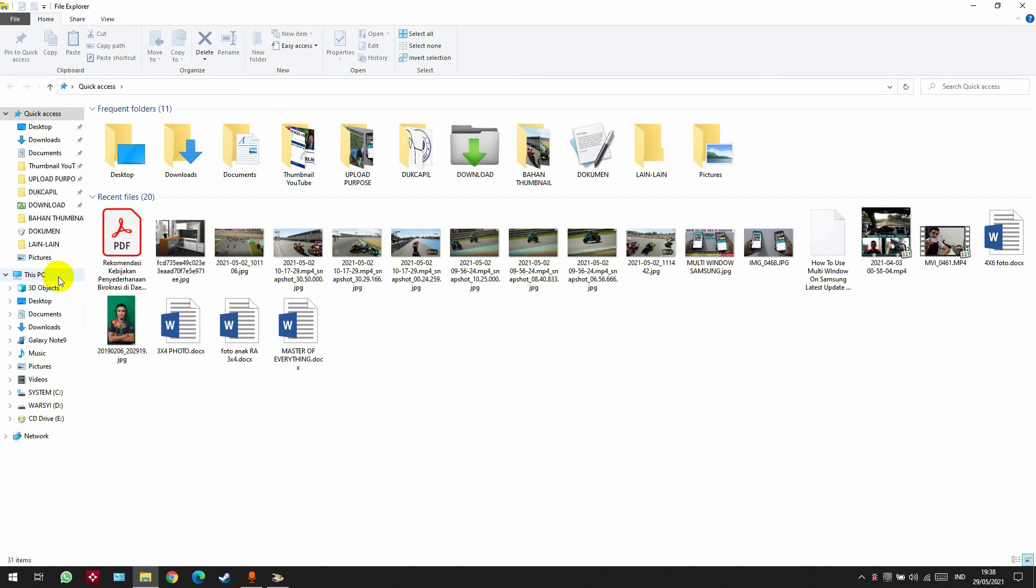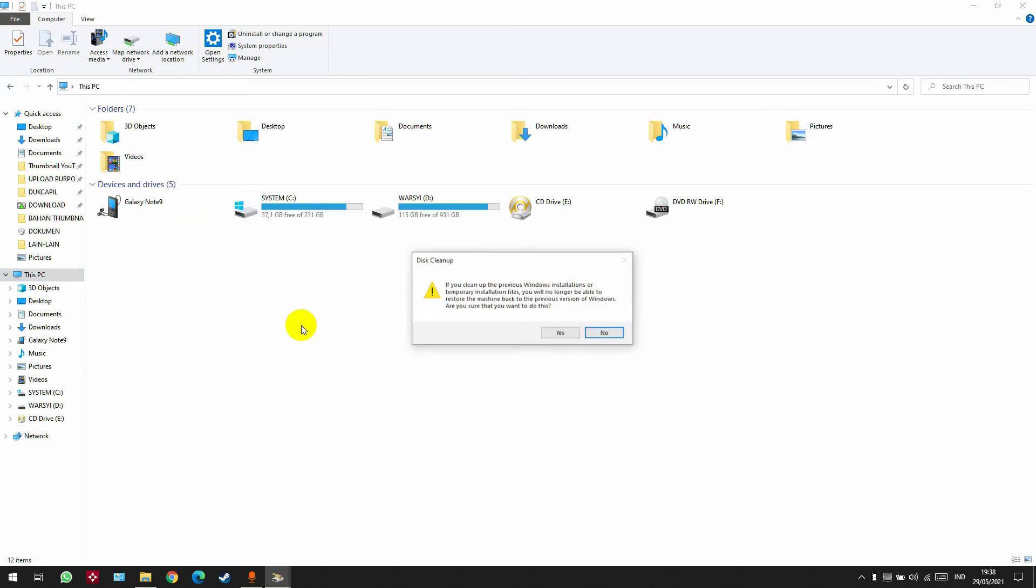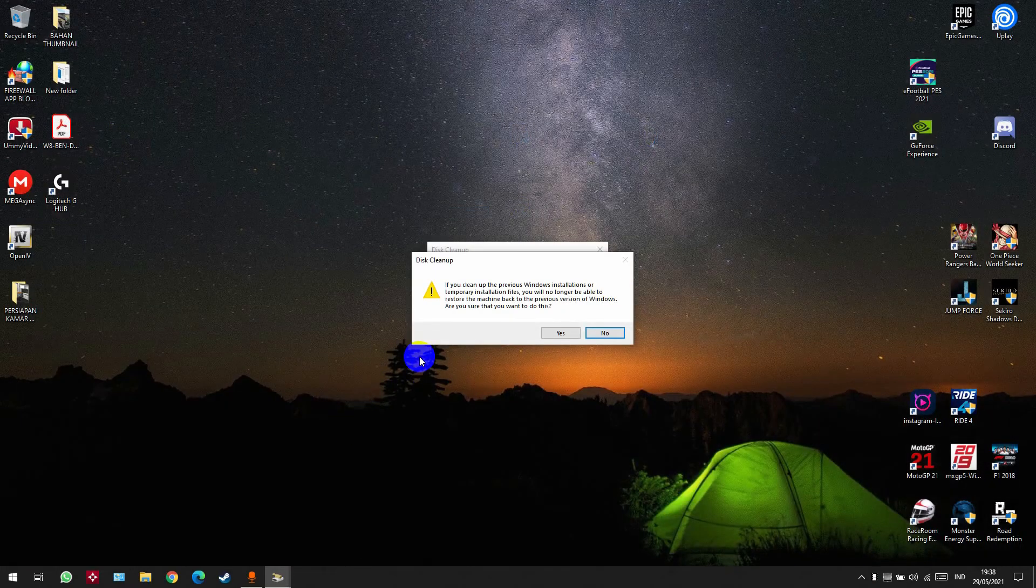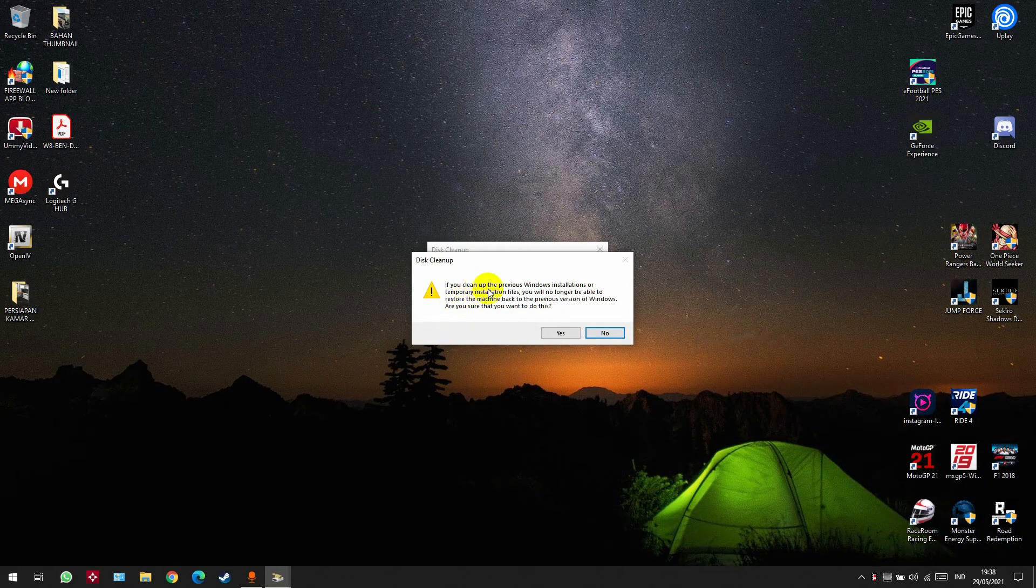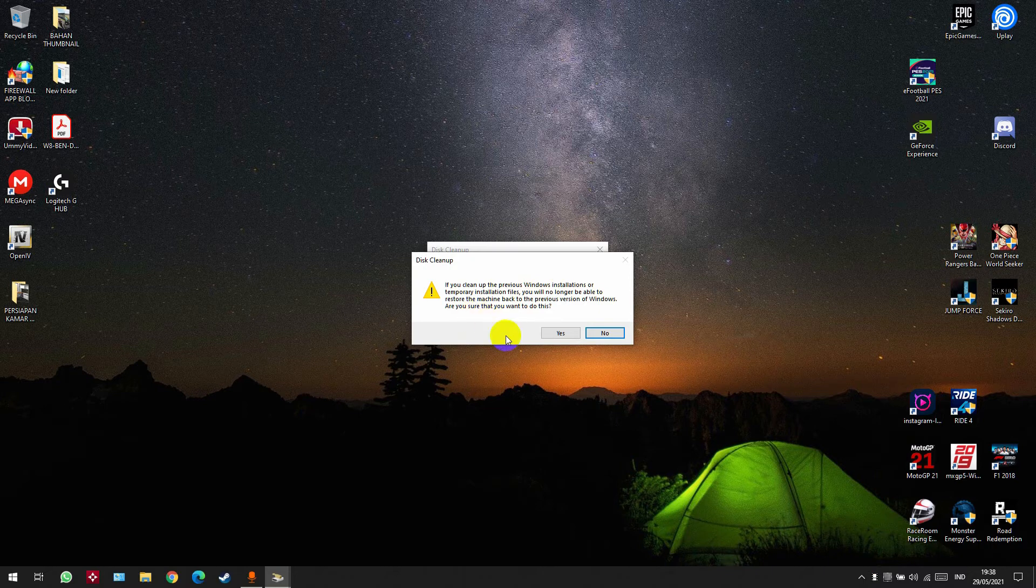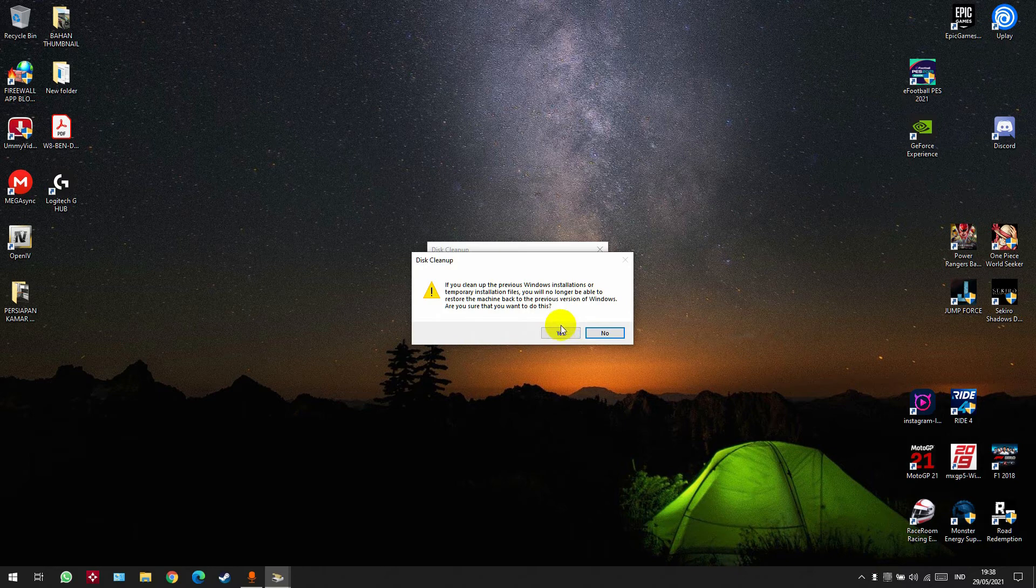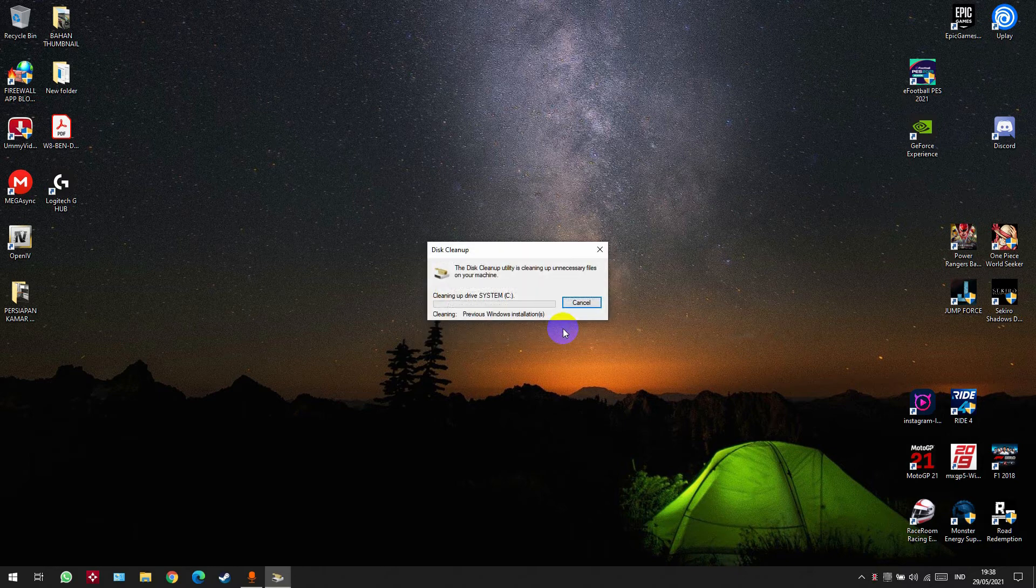You can see now my C drive is 37 gigabytes. Now, if you clean up the previous Windows installation or temporary installation files, you will no longer be able to restore the machine back to the previous version of Windows. I just click Yes because I don't need it.